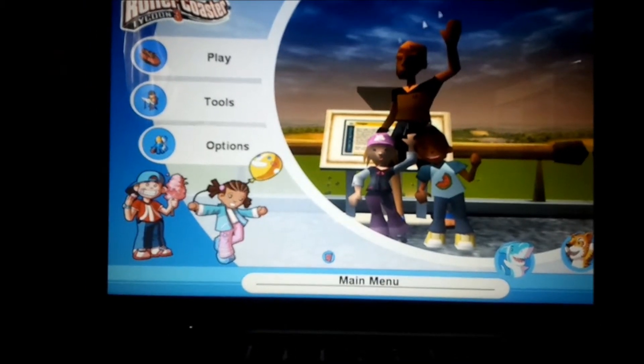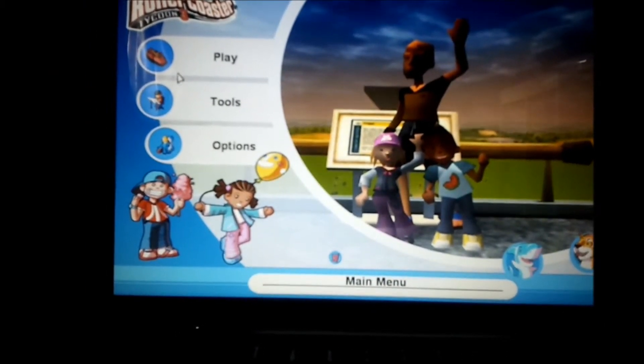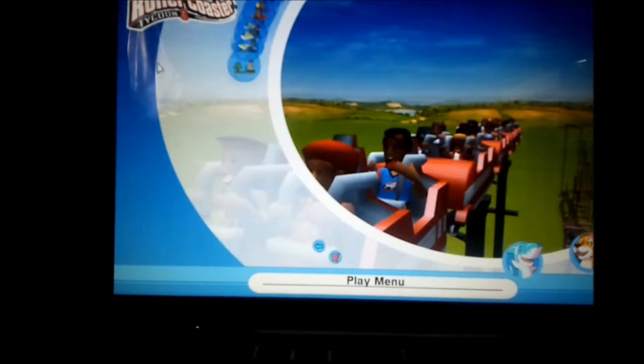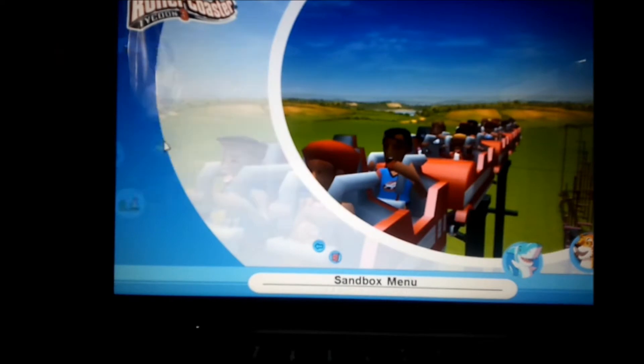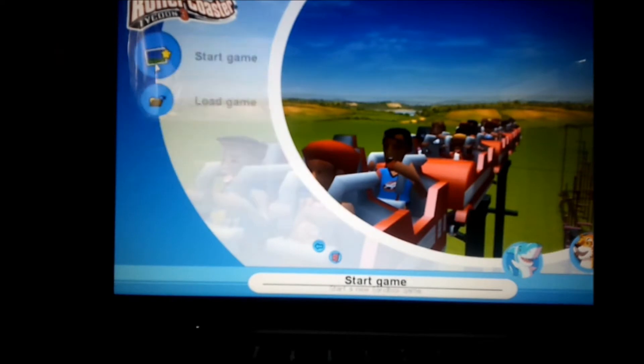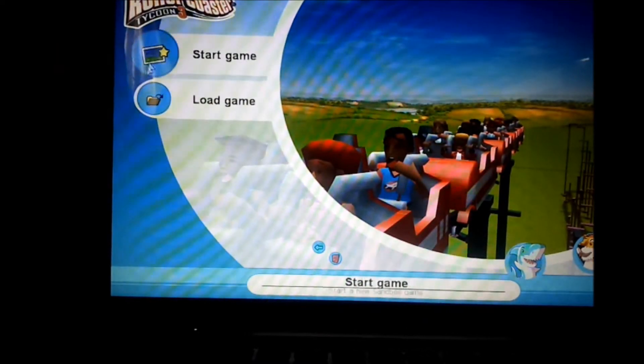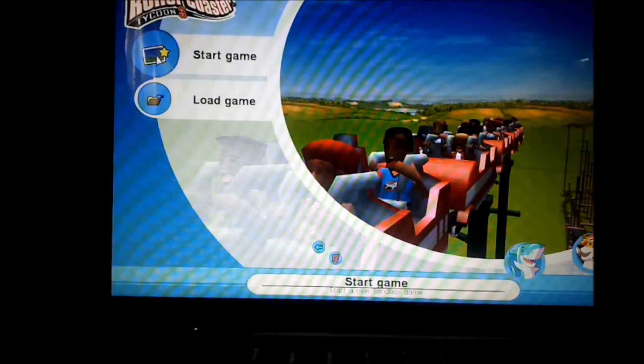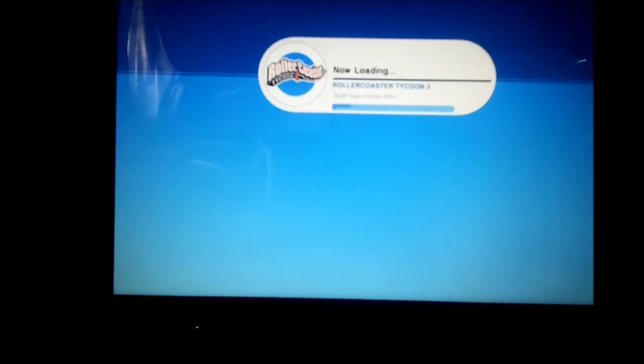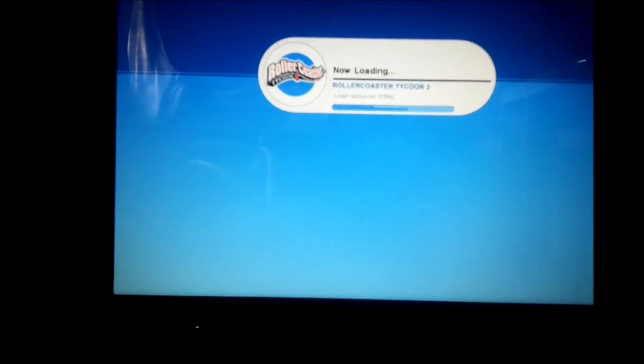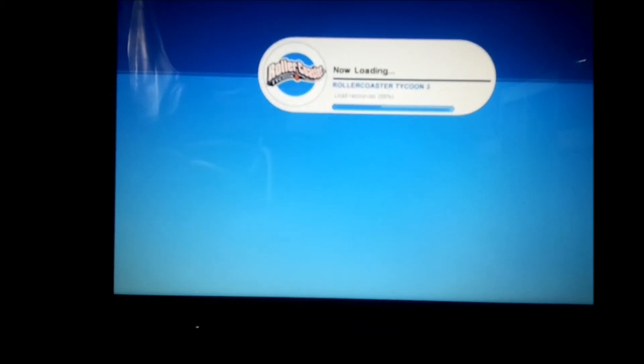Now let's go on Sandbox, just play in Sandbox and start the game. Another footage cut.